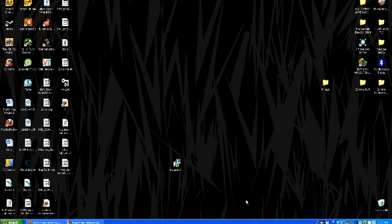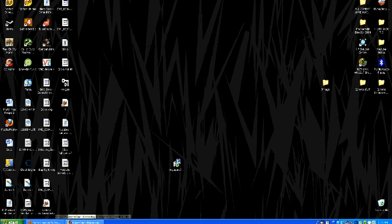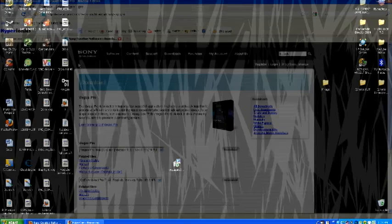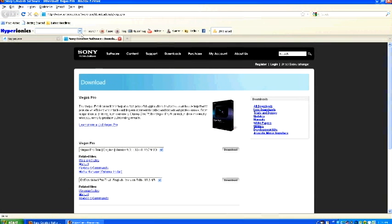I'm all the way back with another tutorial on how to download and install Sony Vegas Pro 9 for free. So first you want to open up Firefox, go to their website and scroll down to Vegas Pro.